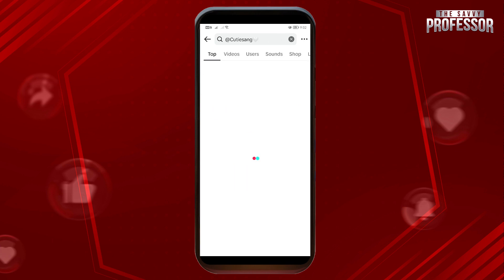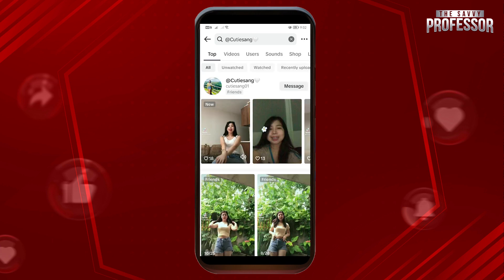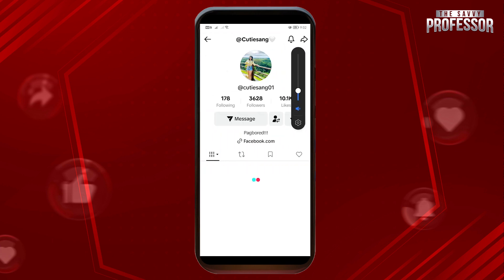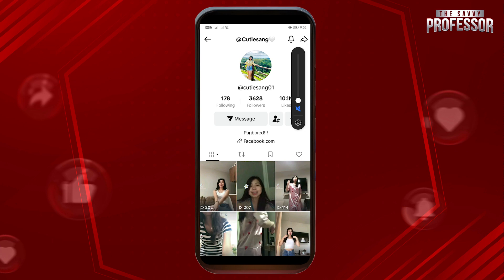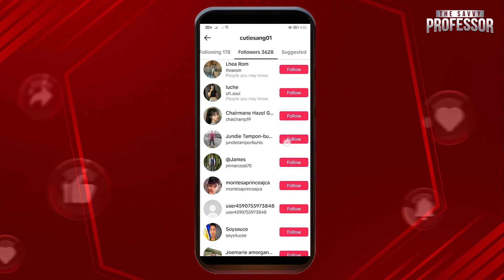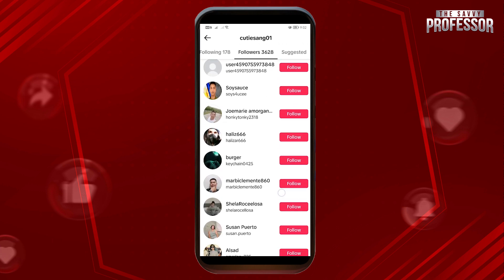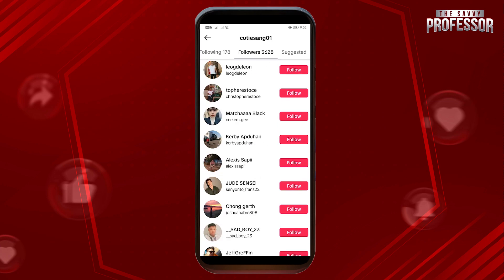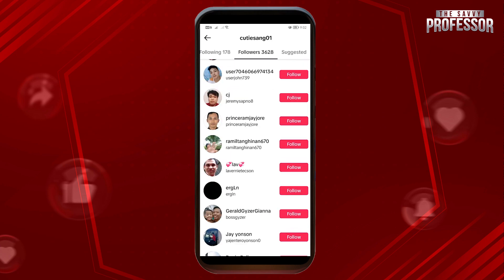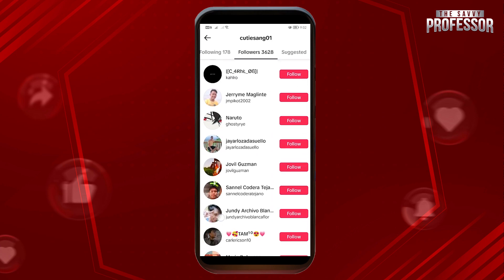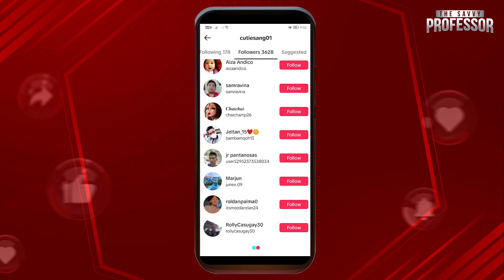We're going to search for a user — say for example this one here. What I'm going to do is click their followers and then scroll down. There isn't any shortcut in order to do this, so we really have to manually look for them.